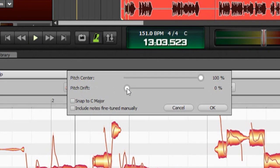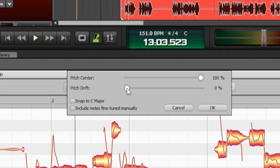The pitch drift slider affects how much it lets things drift in and out, for lack of a better way of putting it. In other words, once it's figured out what the center note is, you can see there's a lot of vibrato on this guy.